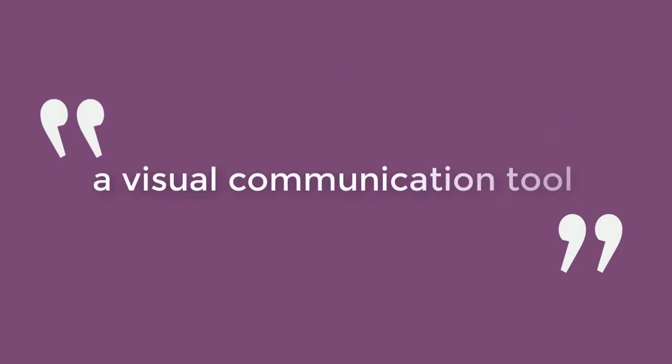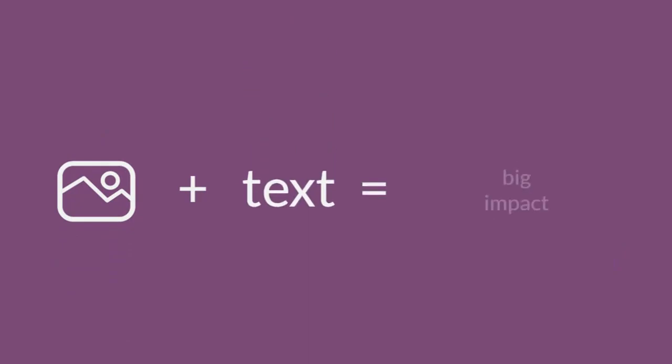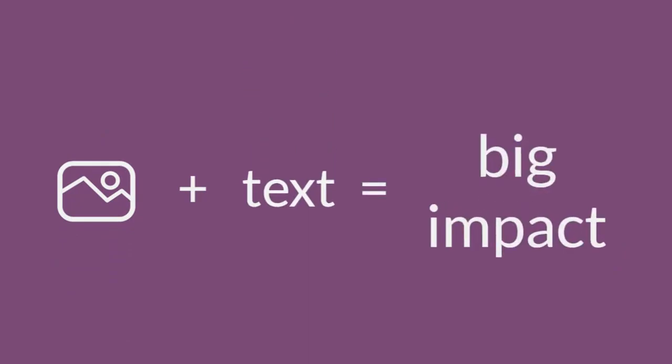a research poster is a visual communication tool. It's the effective combination of images and text that communicates ideas in a way that neither text nor image alone could convey.